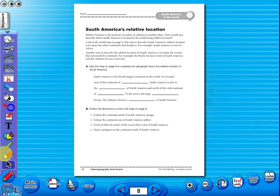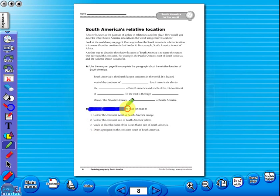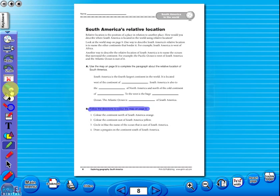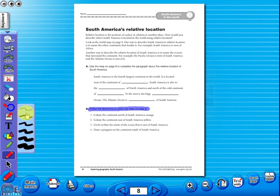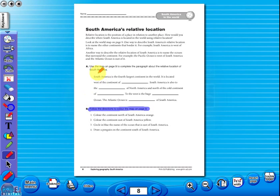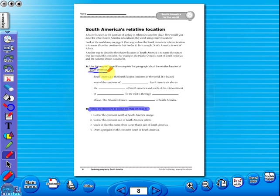Use the highlighter to highlight any part of the worksheet, or the pencil tool to underline key words. There is an undo, redo icon, so any mistakes can easily be undone.